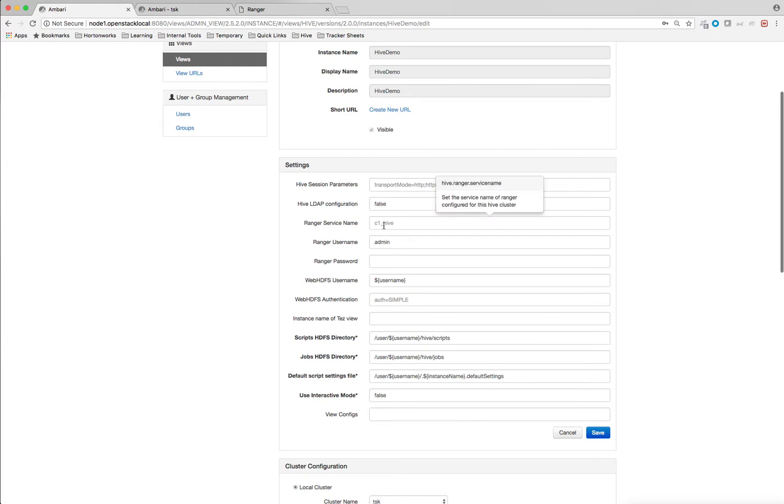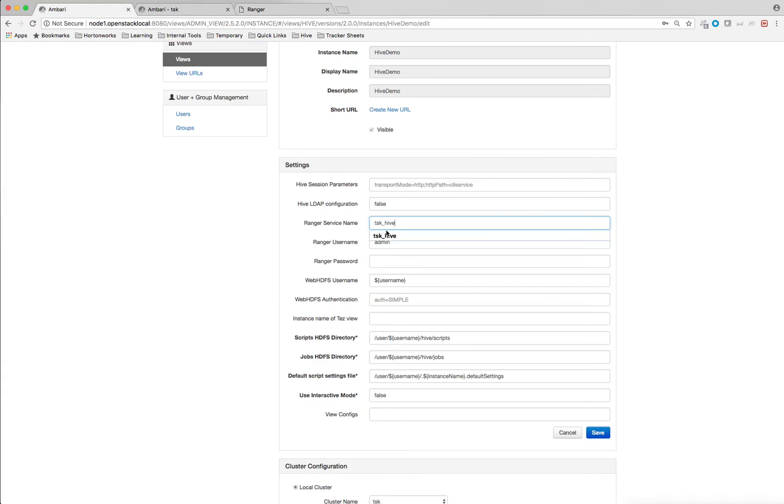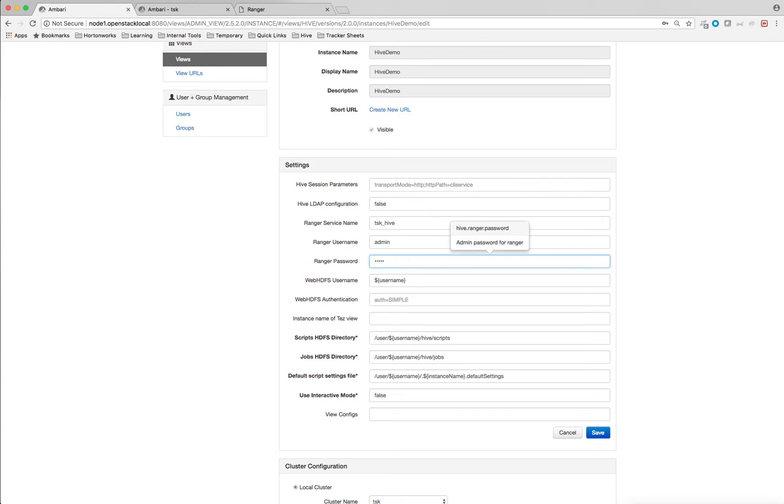So first thing is Ranger service name. Ranger service name, you can get it from Ranger admin UI. For Hive, this is my Ranger service name. You can copy it and paste it over here. So Ranger admin password, my default password is admin. You can enter your admin password for Ranger.